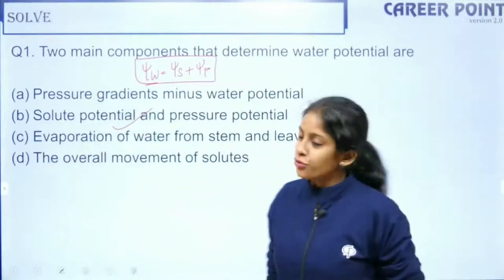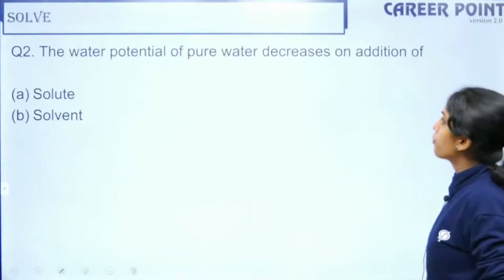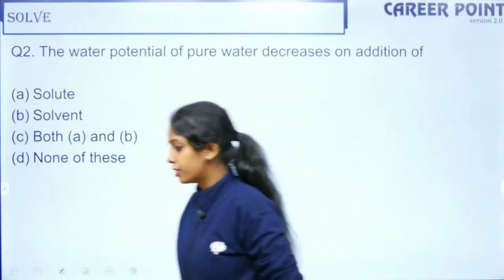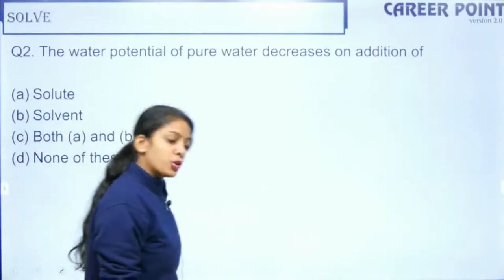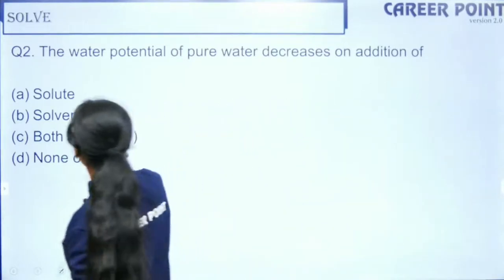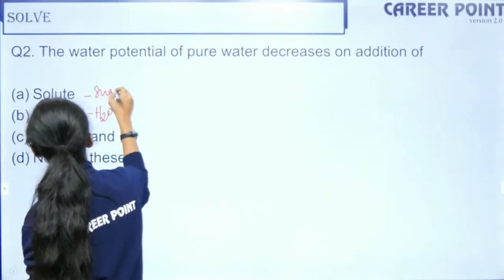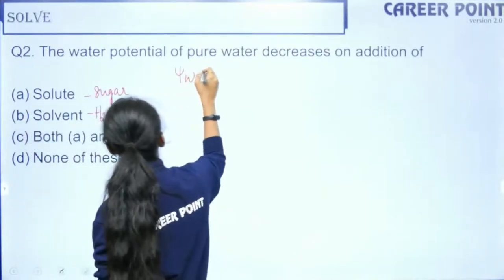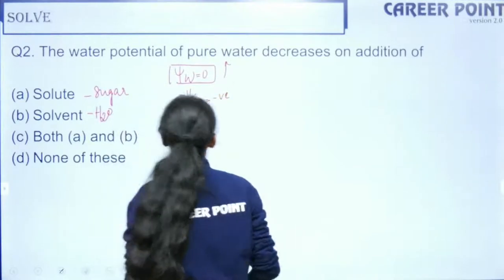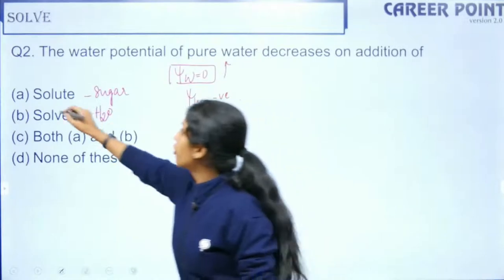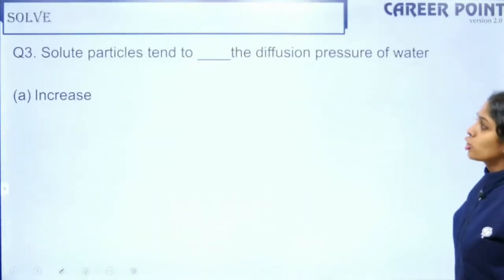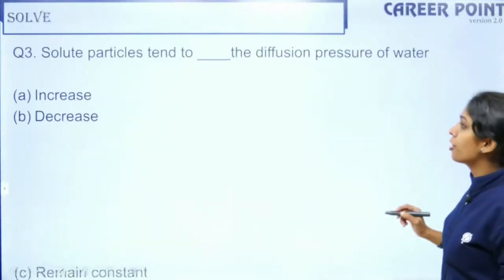Question two: The water potential of pure water decreases on the addition of — (a) a solute, (b) a solvent, (c) both, (d) none. Maximum water potential is zero for pure water. If it decreases, water potential becomes negative — and water potential becomes negative on the addition of a solute. So the answer is option (a).